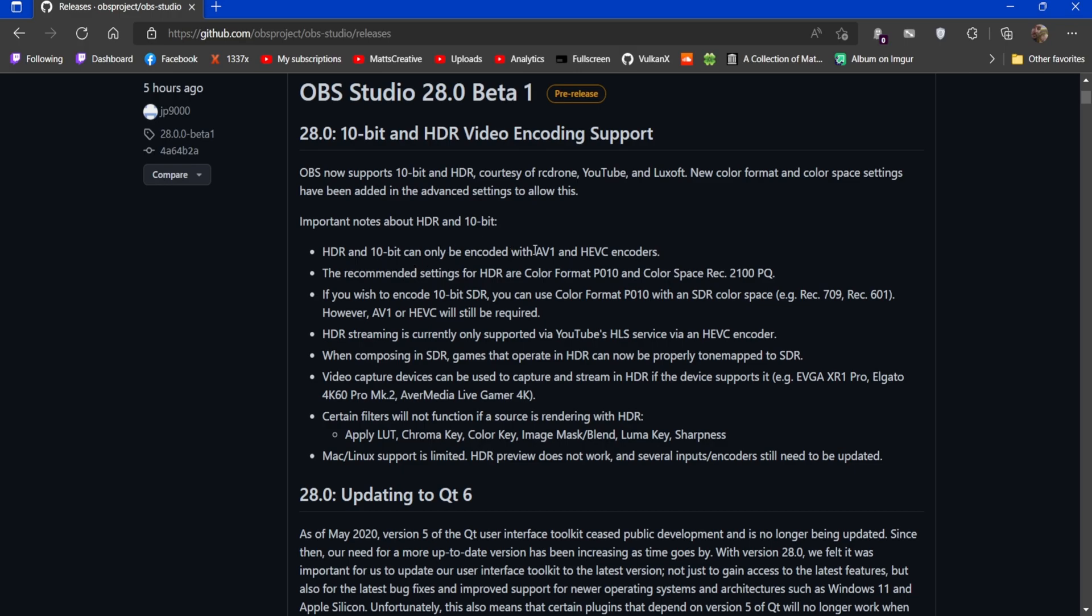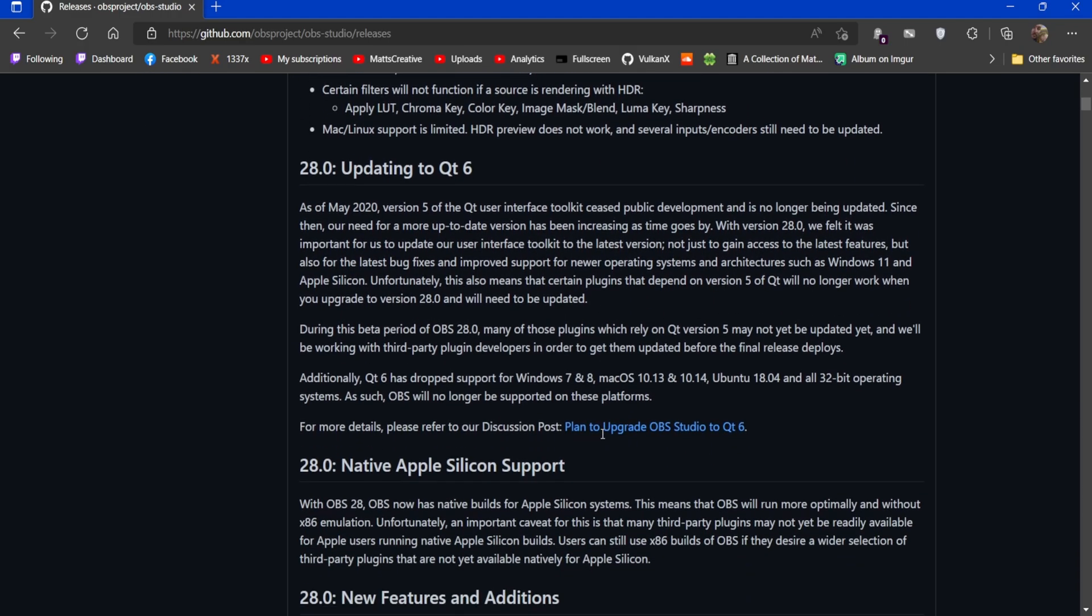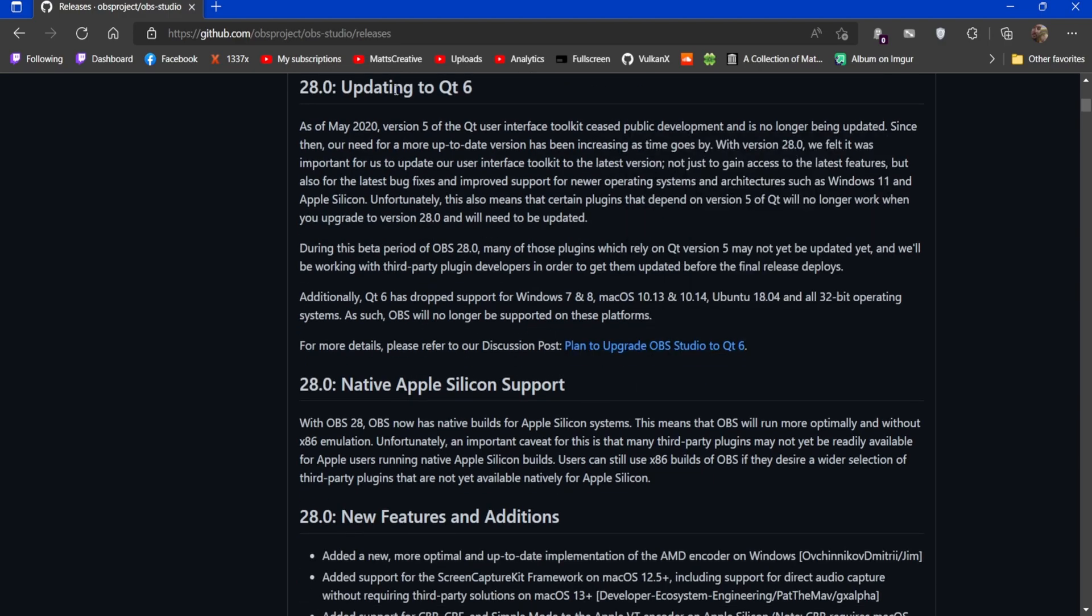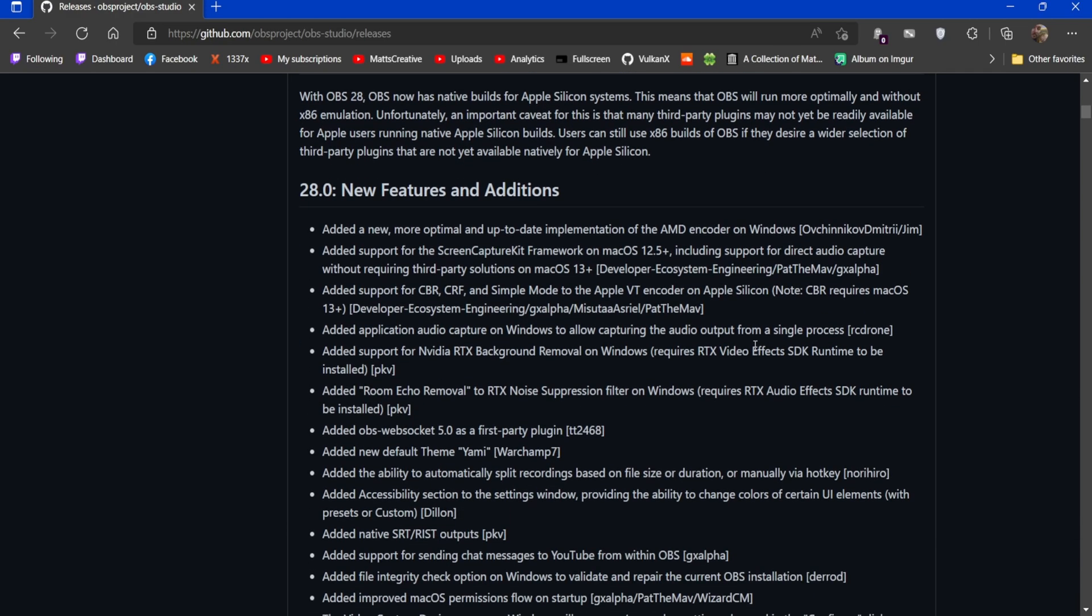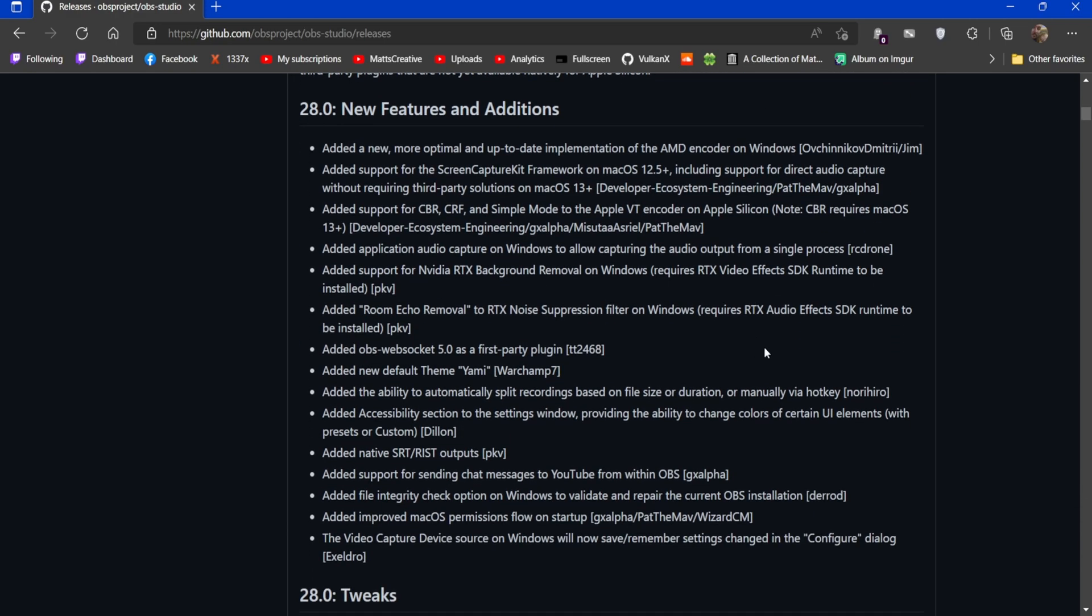Now let's scroll on down. I'm not going to cover this completely, but to have HDR and 10-bit support you can only have it with AV1 and HEVC encoders. Okay, moving on. They've updated to Qt6, great. They have native Apple Silicon support, thank you.